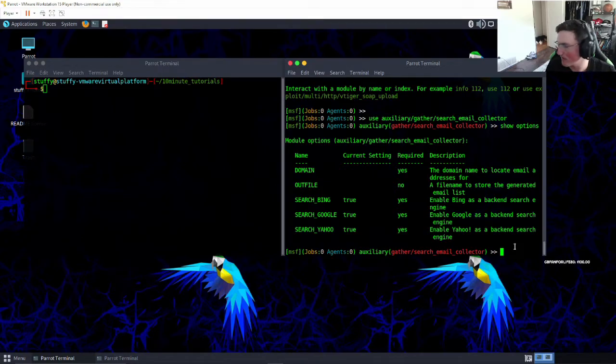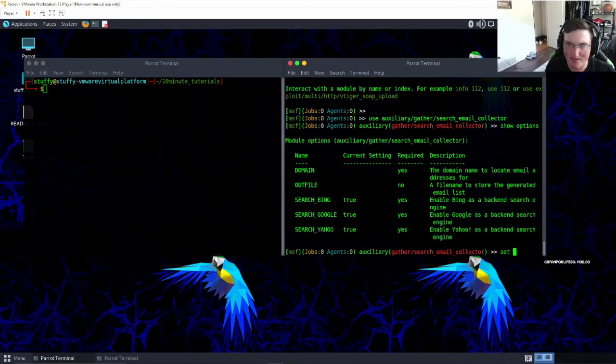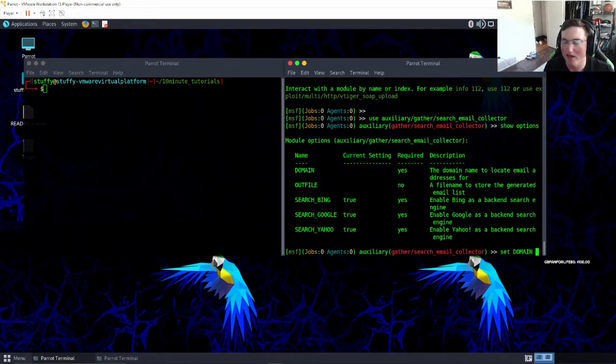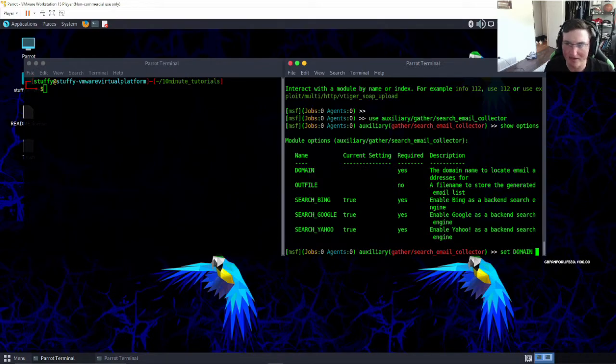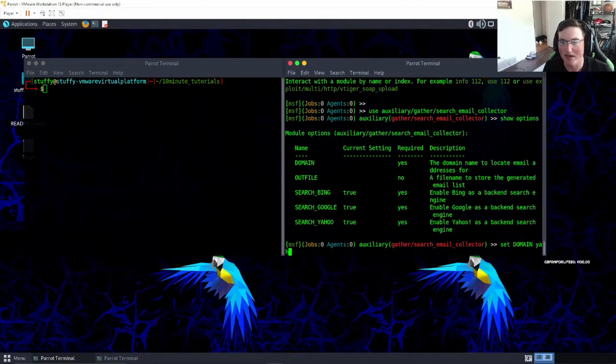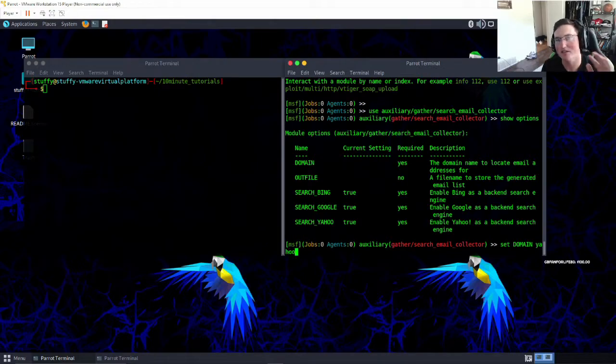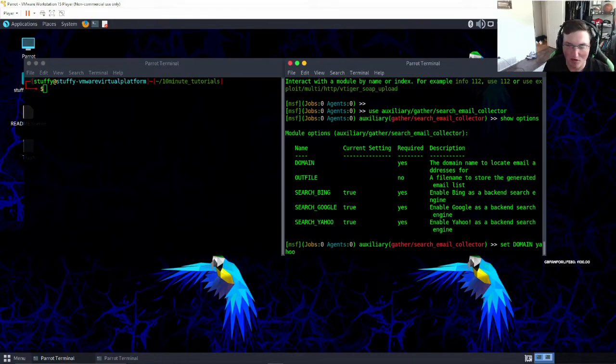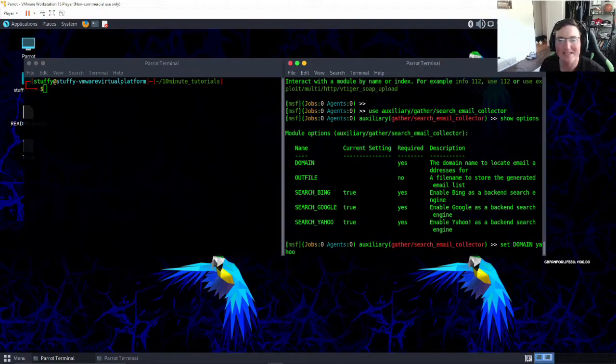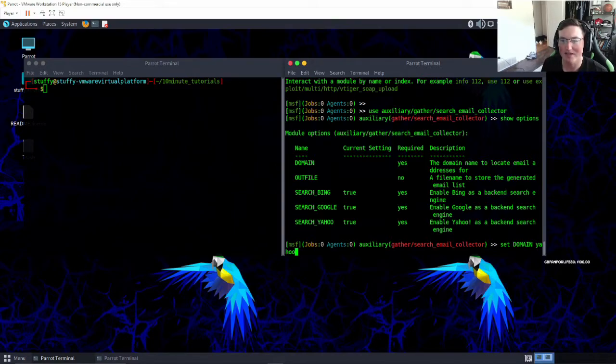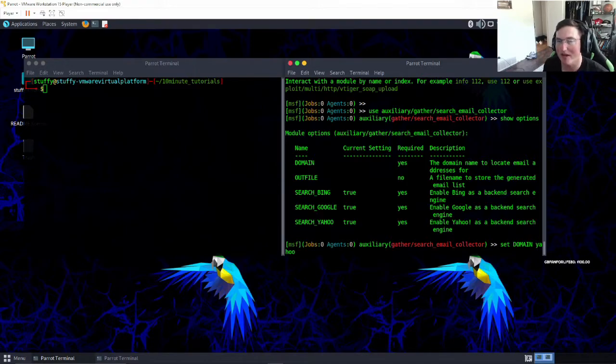So let's go ahead and set domain and we'll do something quick and easy like yahoo.com. Now I'm going to show you guys some tricks with this too. If you set like www.yahoo.com it's not going to work, it'll just give you zero results.